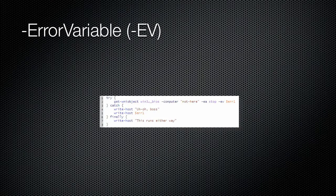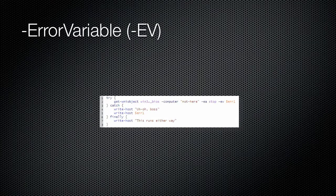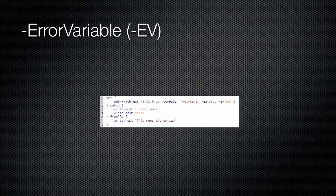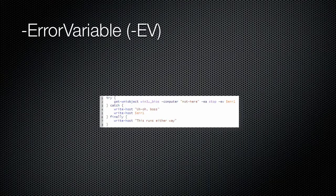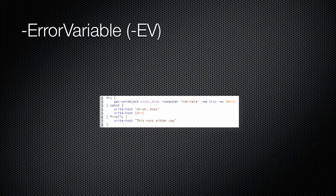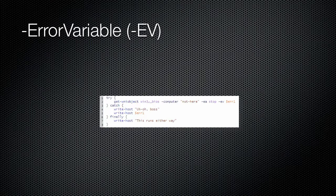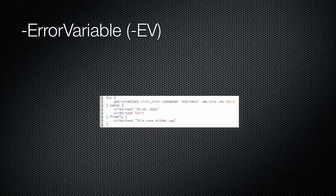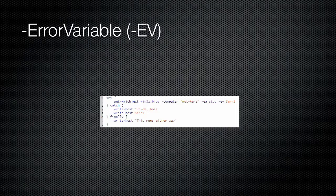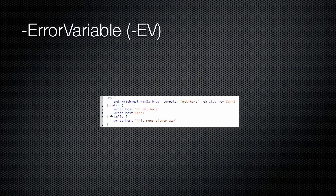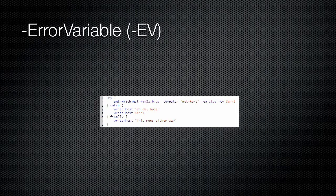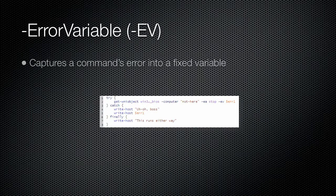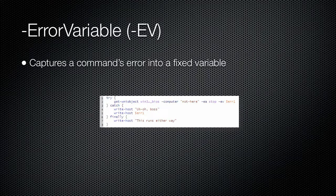Within a trap or try construct, you may have need to access the exception that caused the construct to execute. There are two ways to do so. A built-in $error variable contains the errors that have occurred in the shell. $error[0] is the most recent error, $error[1] the next most recent, and so on.